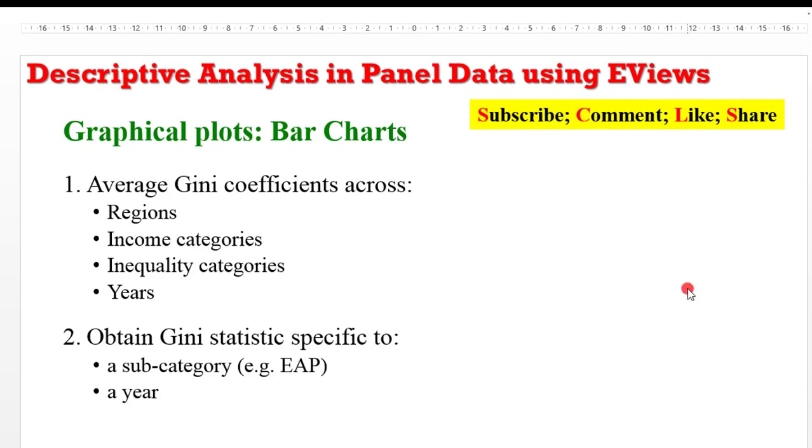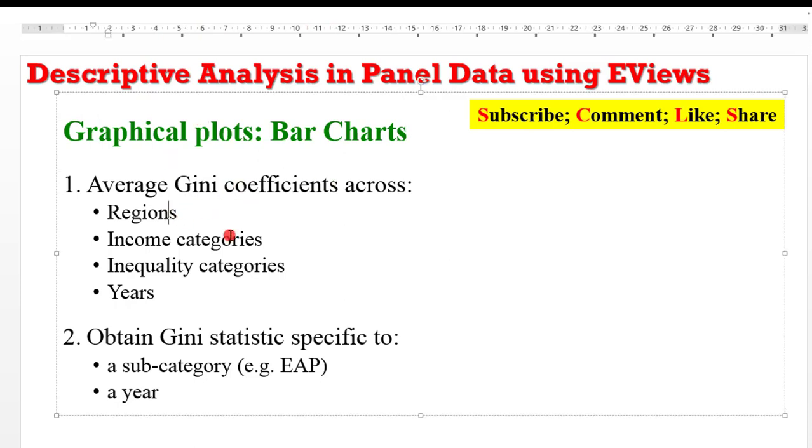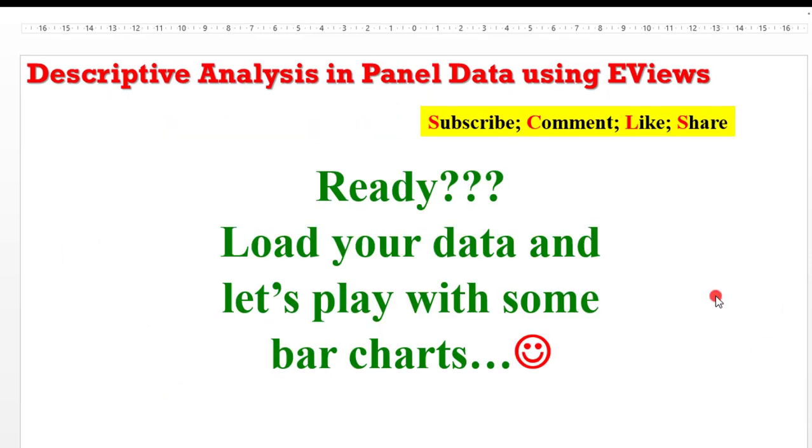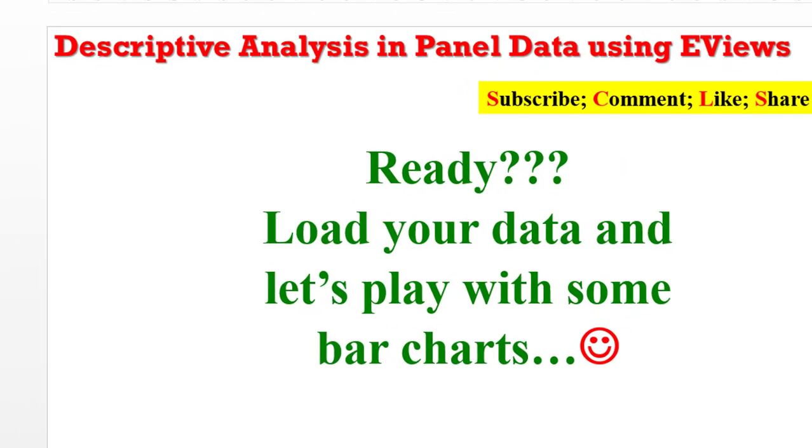So today's tutorial, we cover how to generate bar charts showing the average GINI coefficients across the regions, across the four income categories, across the four inequality categories, and also across the years. Then I'll also show you how you can generate bar charts to show specific statistics, either relating to a sub-category or a particular year. So if you are ready, please load your data and let us have some fun with bar charts.